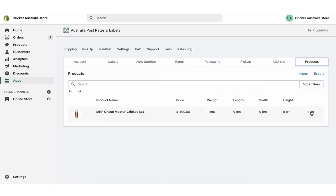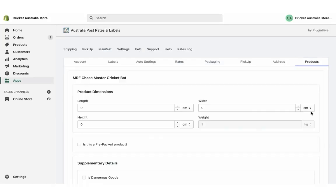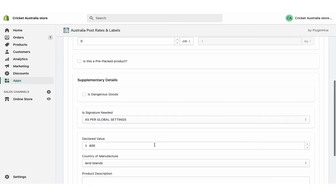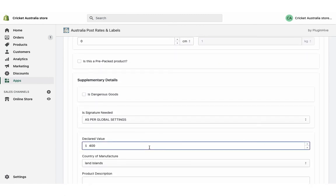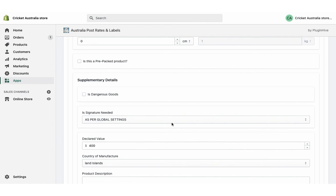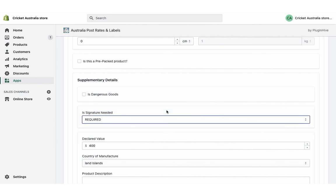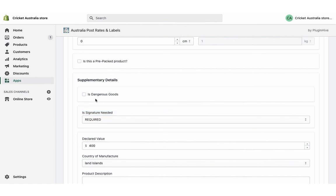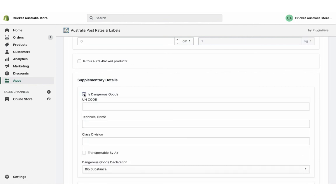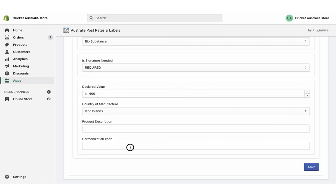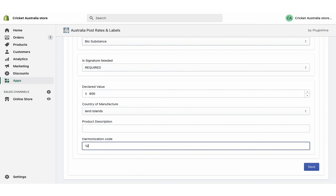And there's more — the app also helps with other features as well. You can enable insurance for each product. You can also categorize the product based on the harmonization HSN code.